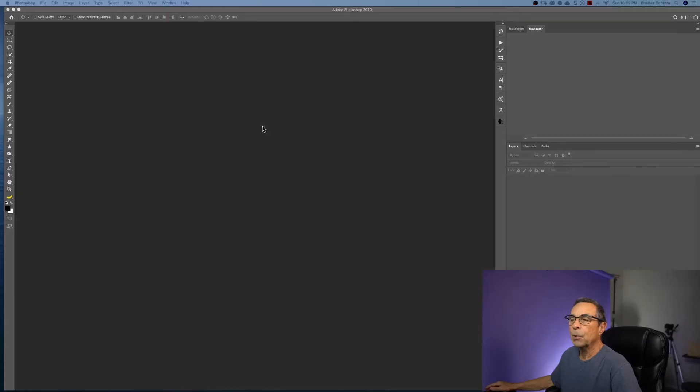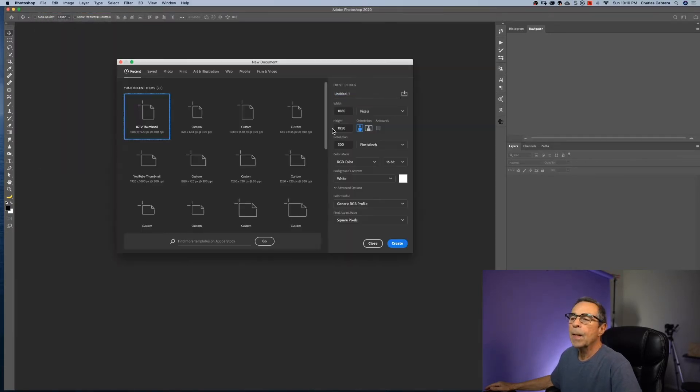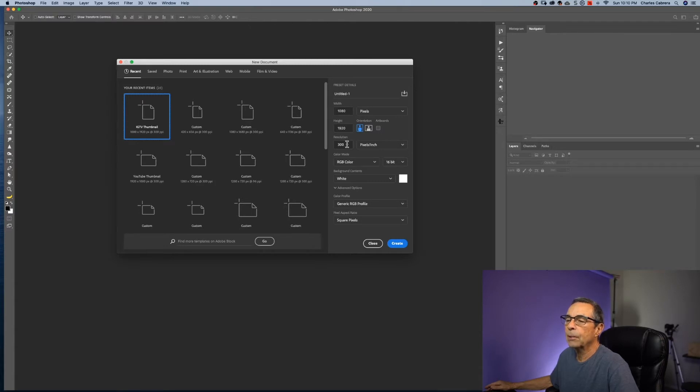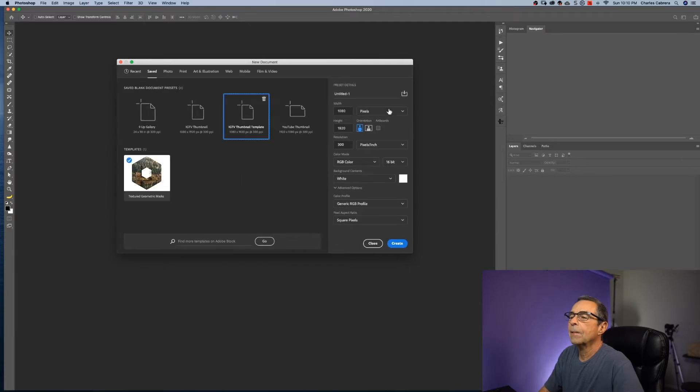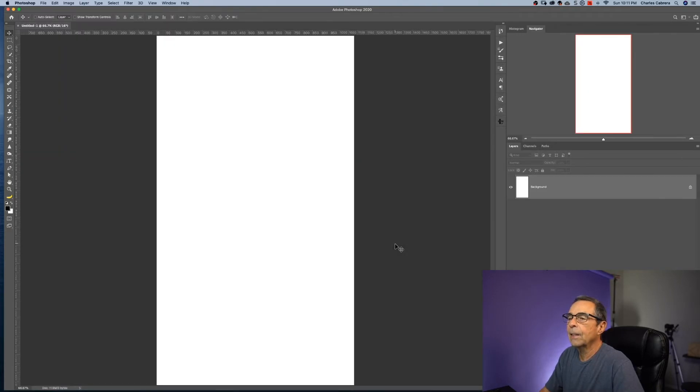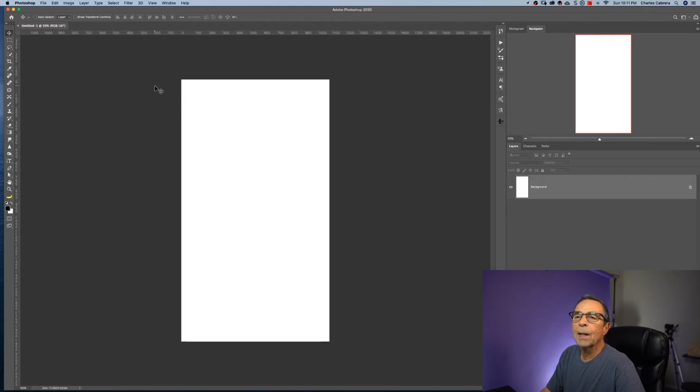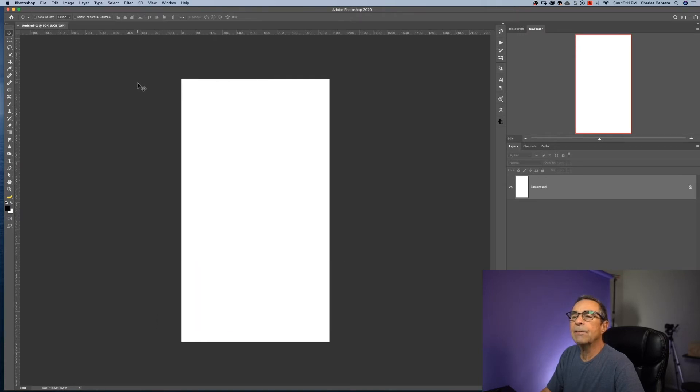If you're getting value out of this so far, hit that like button. Now I'm going to show you how to create your IGTV cover photo. I'm going to come up here to file and new. I'm going to create a new document that is 1080 by 1920 in 300 pixels resolution, RGB color, white background. I can create a preset for this and call it IGTV thumbnail and save that as a preset. And I can say create and make that a little bit smaller.